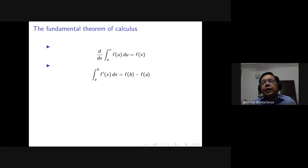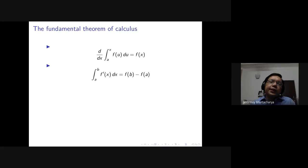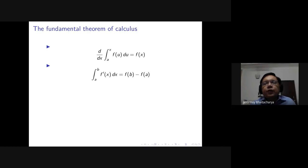The other direction says that if you integrate the derivative of a function you get the function back. These two directions — differentiating the integral gives you the function back, integrating the derivative gives you the function back — capture the idea that integration and differentiation are inverse operations, and also the first allows you to define entirely new kinds of functions.